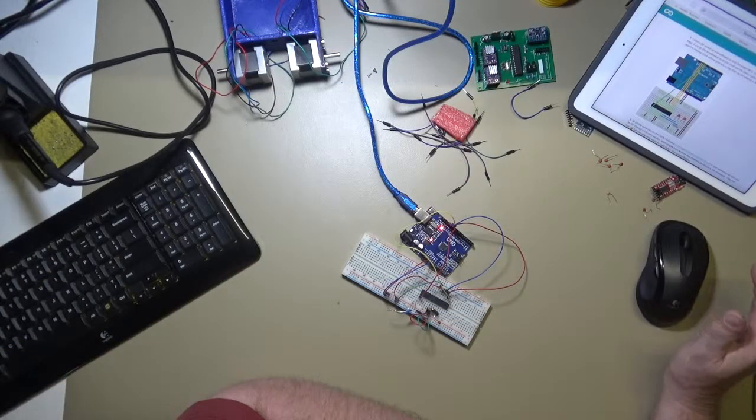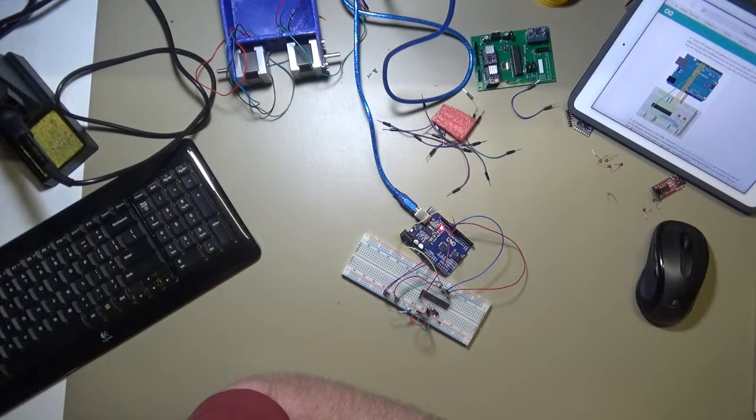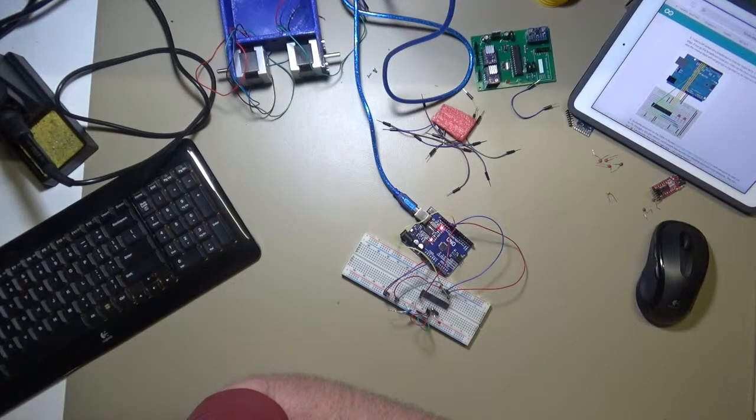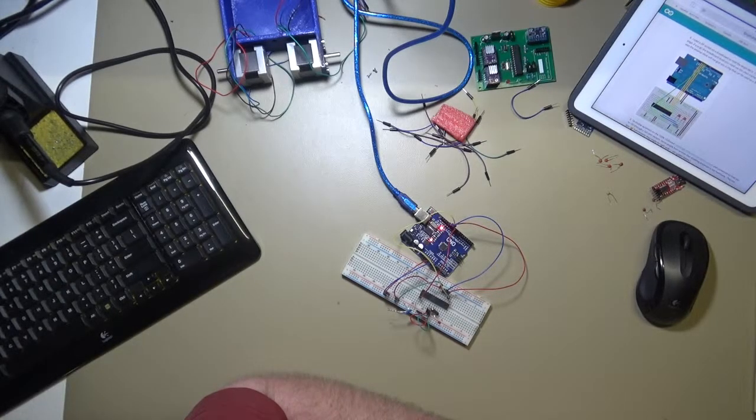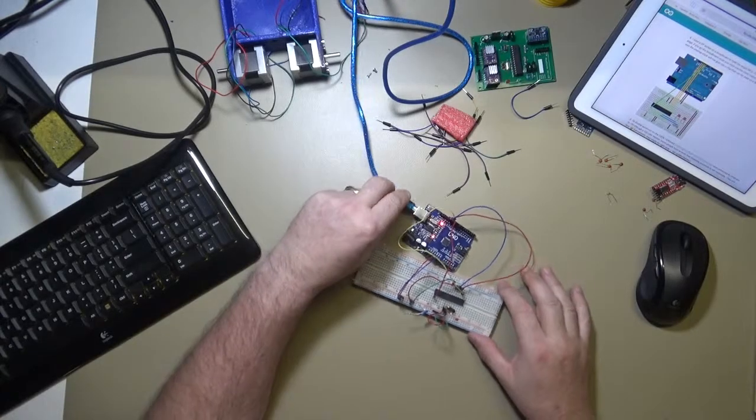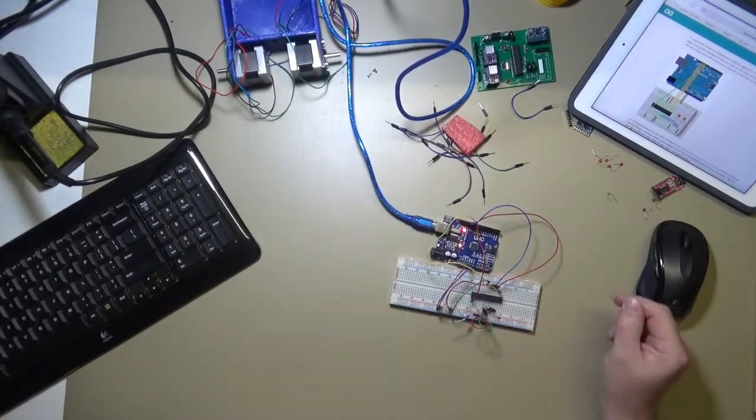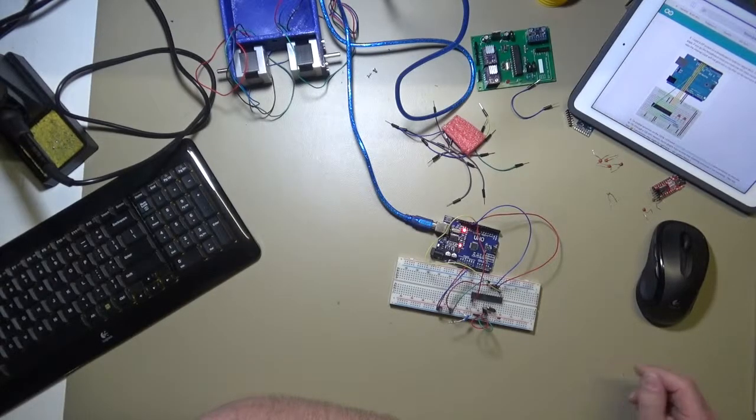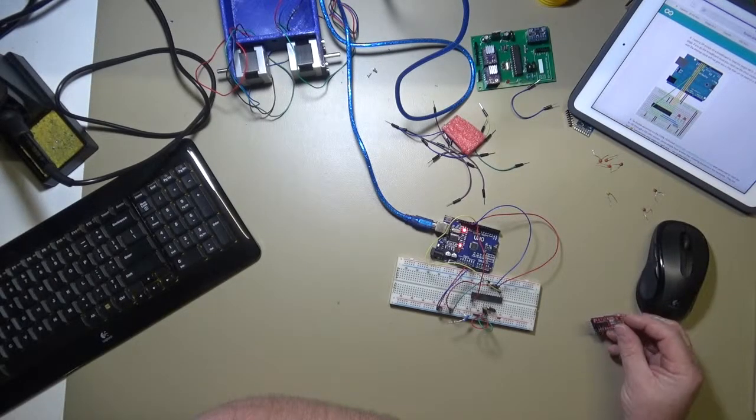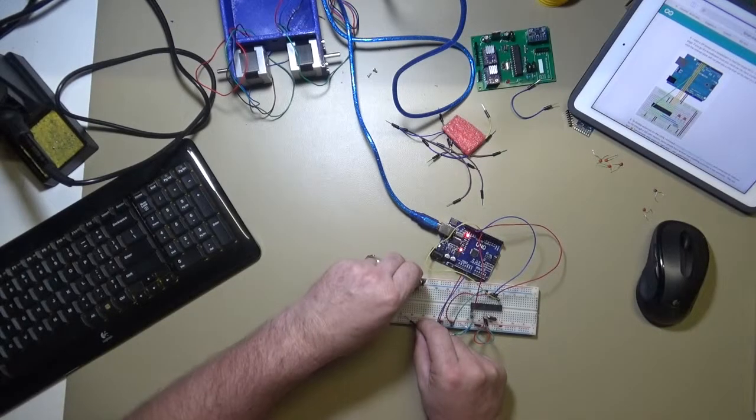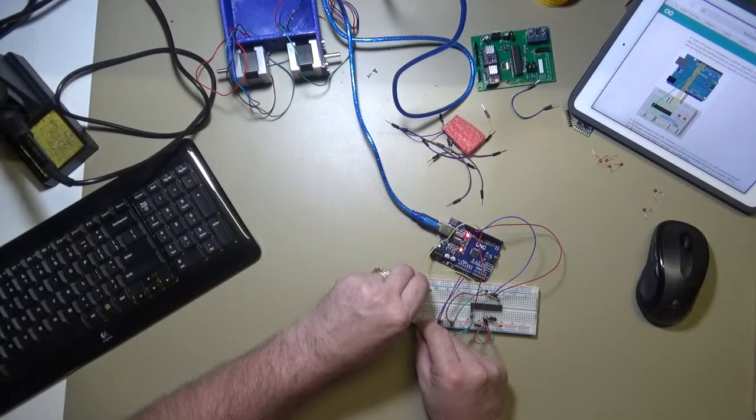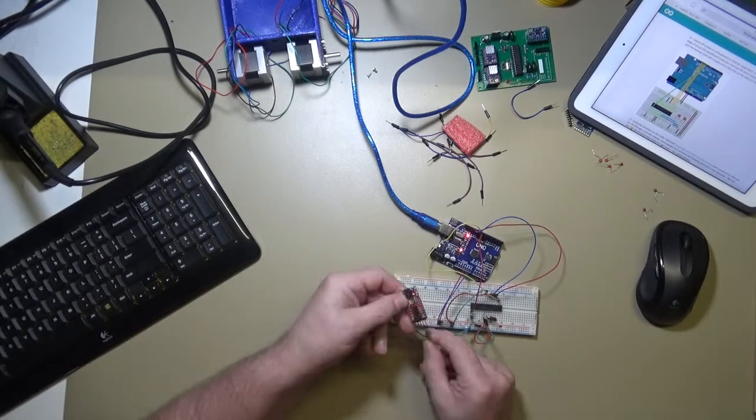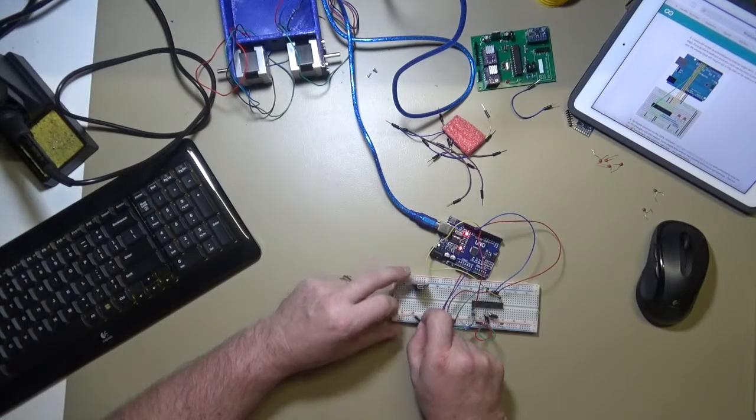When you click burn bootloader, you should get a bit of action with the LEDs as it actually burns the bootloader. Once it's finished, it'll just come up and say that it's done. So that's a bit of an anti-climax. It certainly says it's done and there's no reason to doubt it.